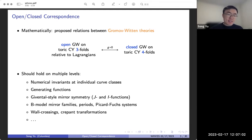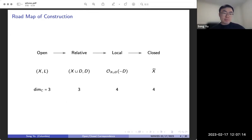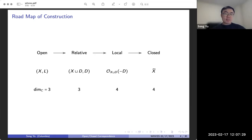Let's get started into the setup. I'll say more about the geometries we're considering. Here's a roadmap of our construction. I start with an open geometry, which consists of a compact three-dimensional manifold X — it will be a toric manifold — and a specific class of Lagrangians L in X. We start with this geometry, and then we will arrive in the end at some closed geometry, which is a toric Calabi-Yau fourfold. In the middle, we'll first go to a relative geometry.